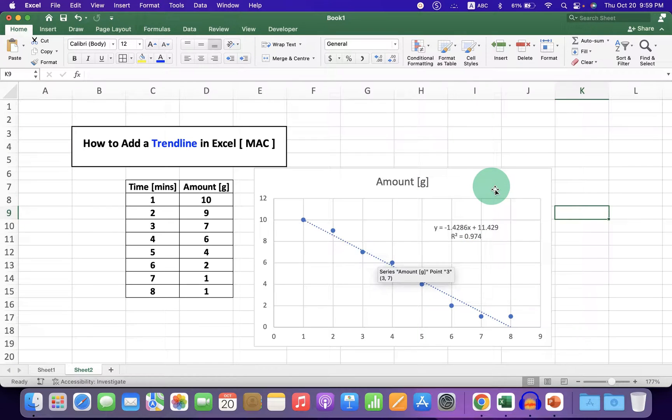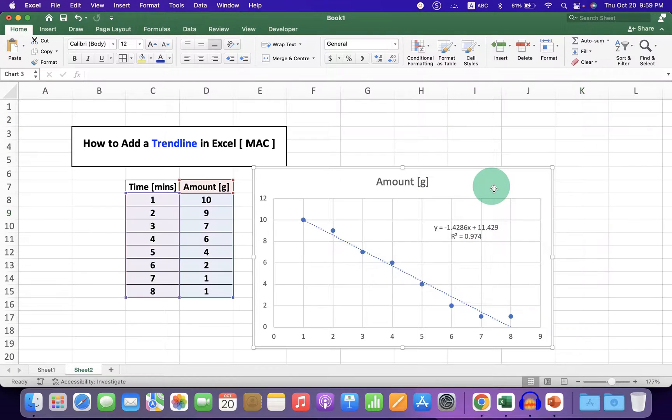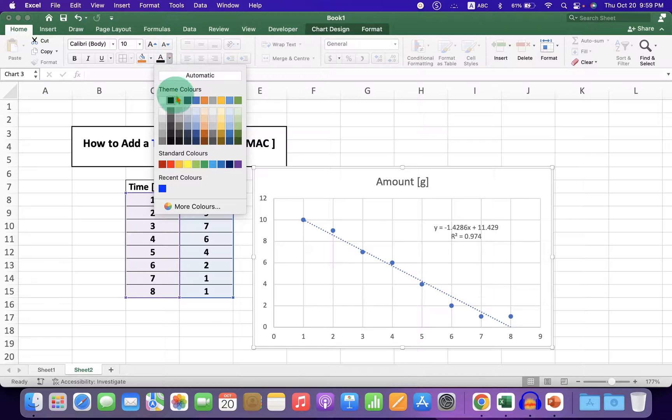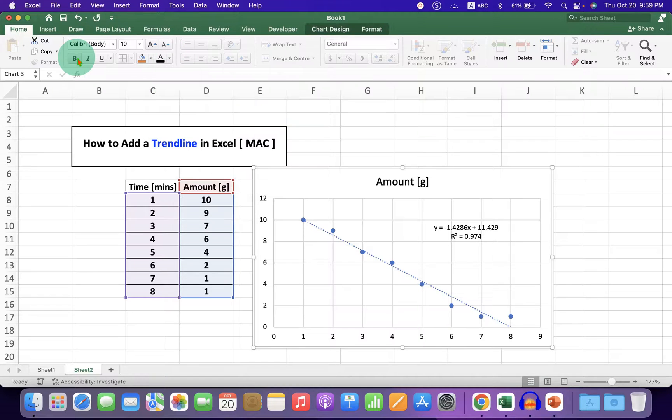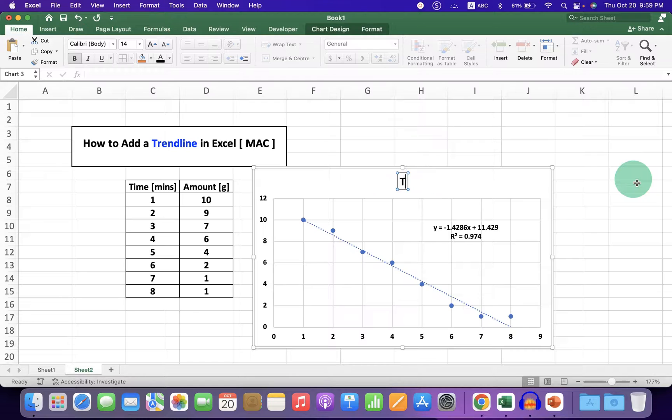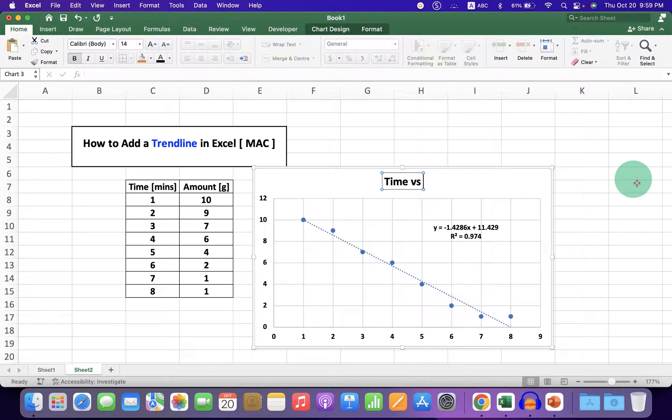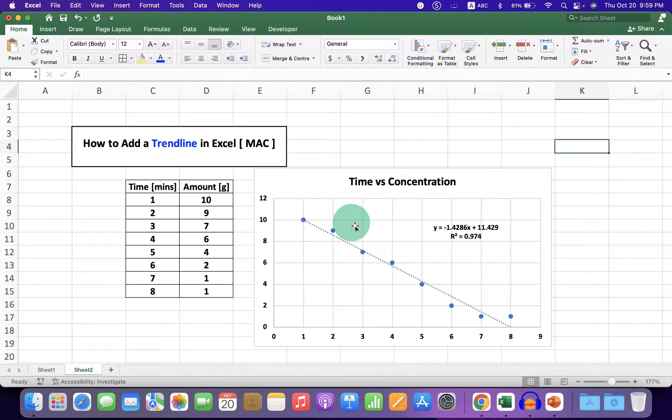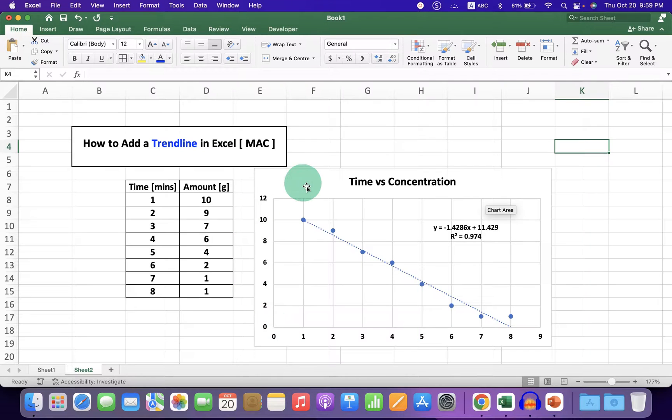To improve the quality of this graph, first click on the graph and change the font color to black. Make everything bold and add a title to the graph. This is Time versus Concentration.